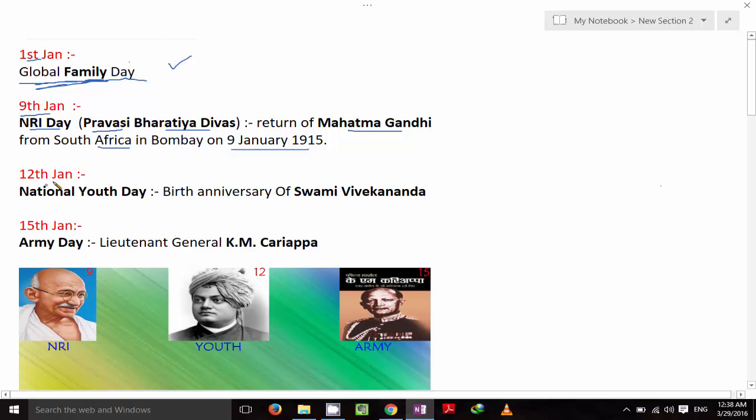On 12th January it's National Youth Day — it's the birth anniversary of Swami Vivekananda.